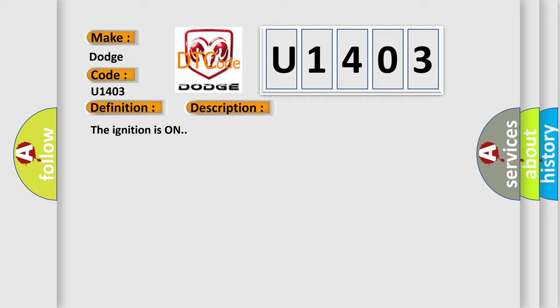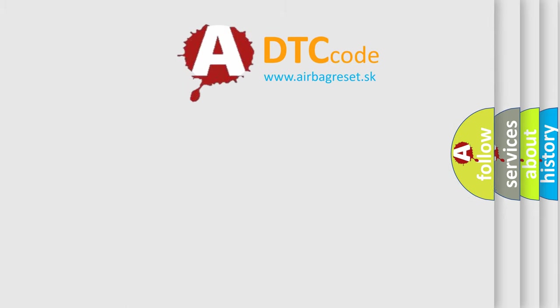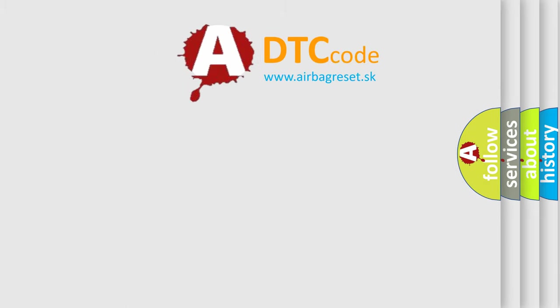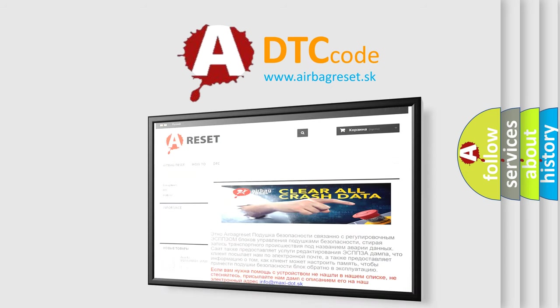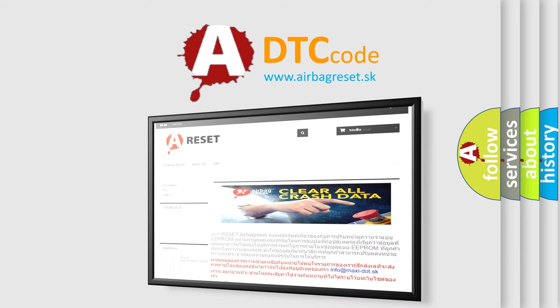The Airbag Reset website aims to provide information in 52 languages. Thank you for your attention and stay tuned for the next video.